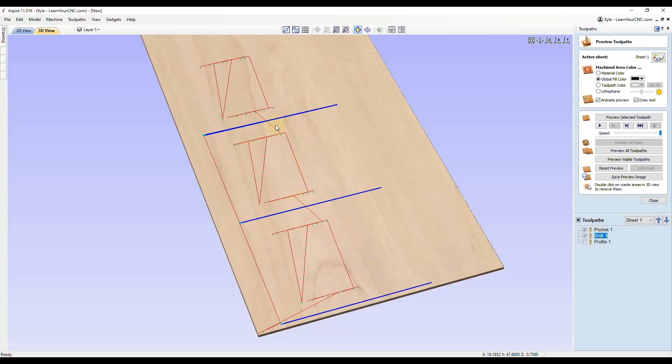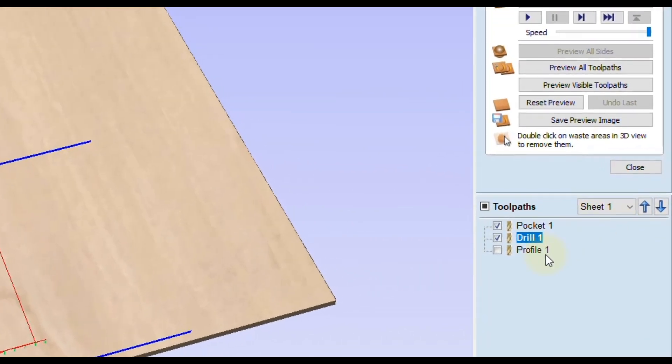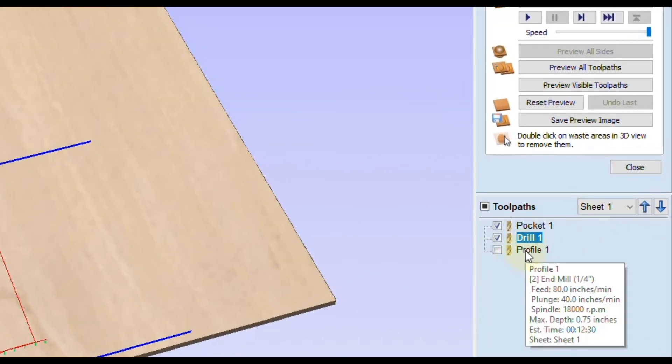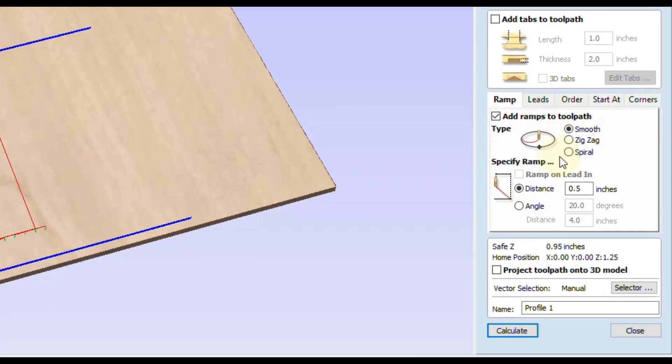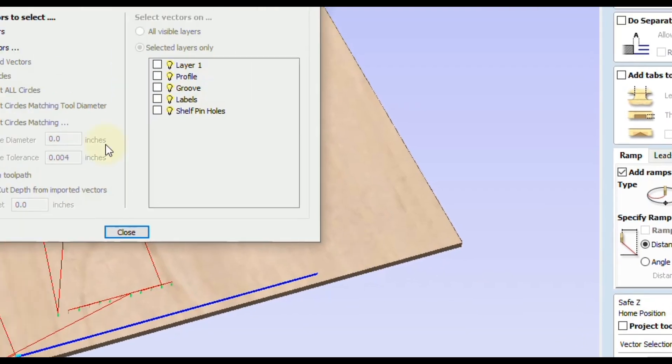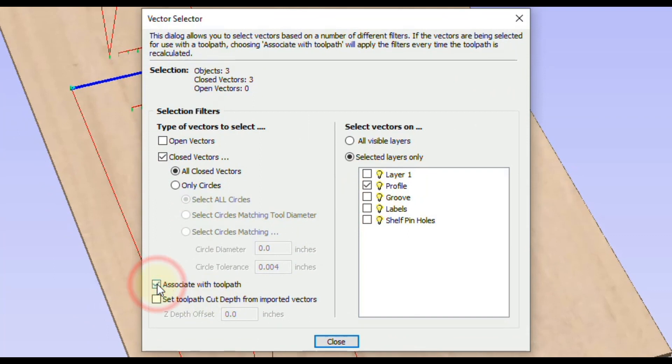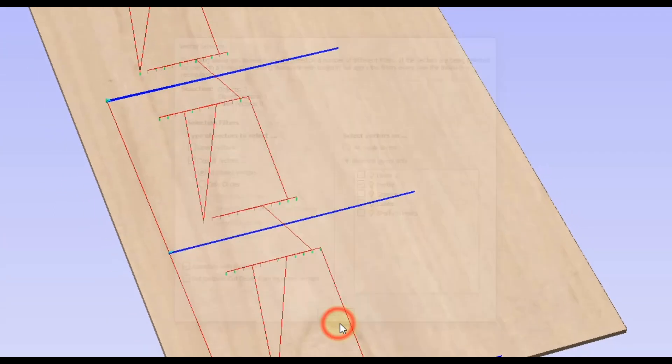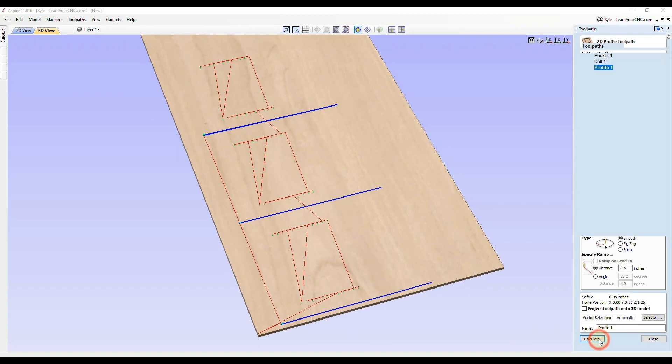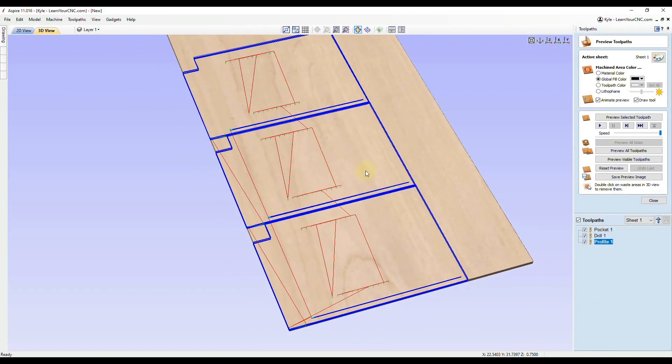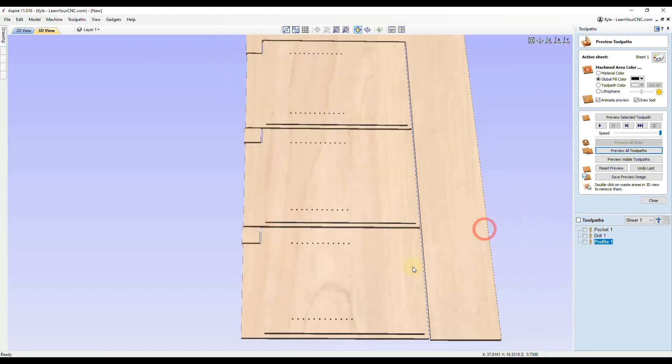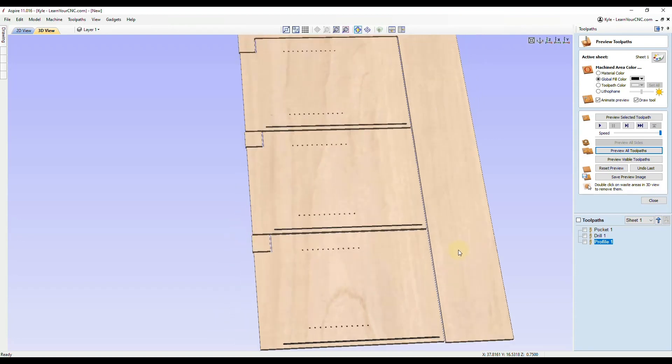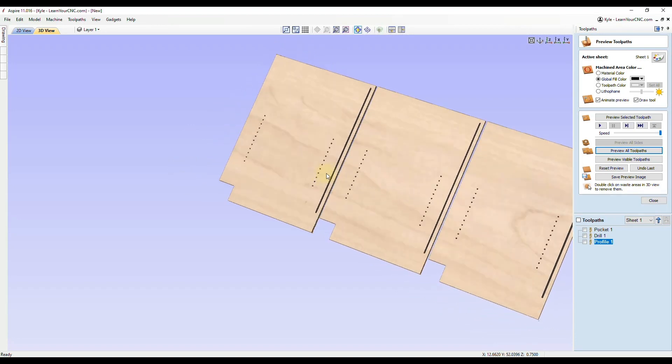I'm going to click calculate. Now we got more shelf pinholes there. Now we just need the profile toolpath. Double click on that. Go to the vector selection. We're going to do closed vectors on the profile layer and associate those with the toolpath. Click close. Now click calculate. There we go. Now we have all of our toolpaths going onto all of the new vectors. Now if you click preview, you will see now we get the exact results that we wanted. We could double click on that waste if we wanted to and see our final product. That's our first example.